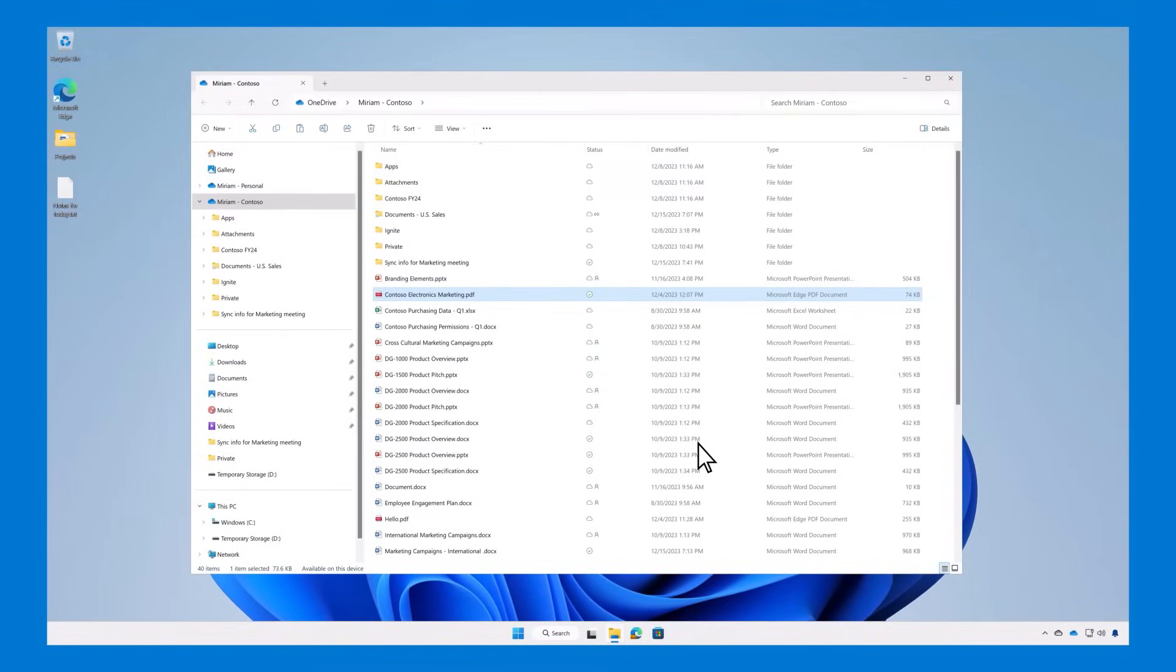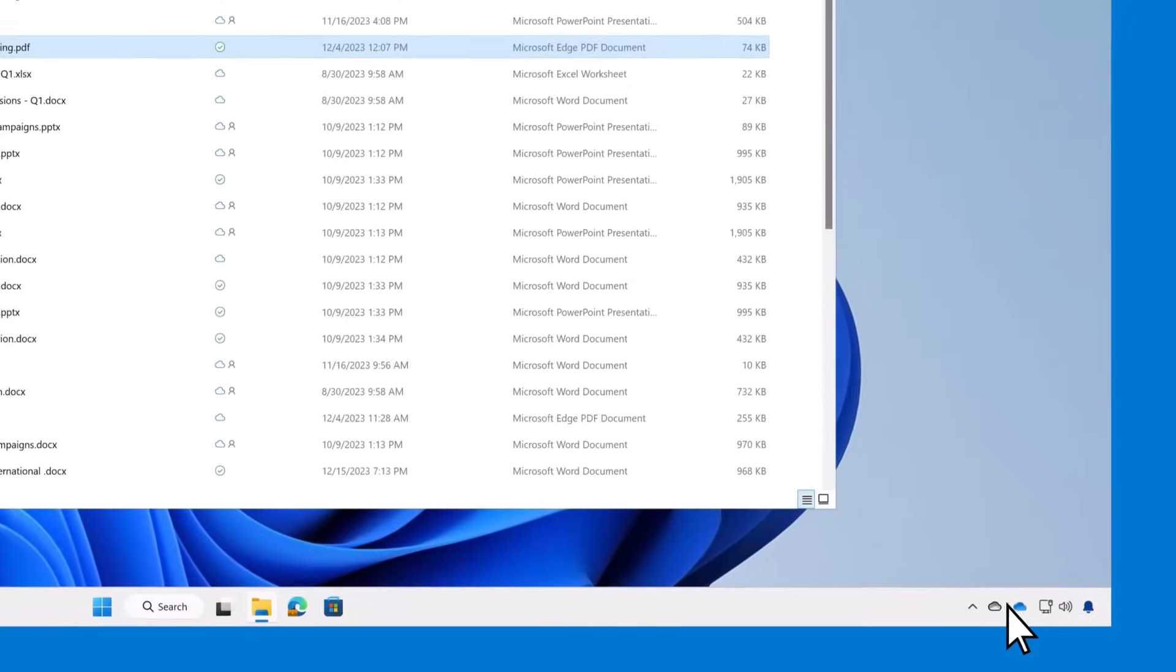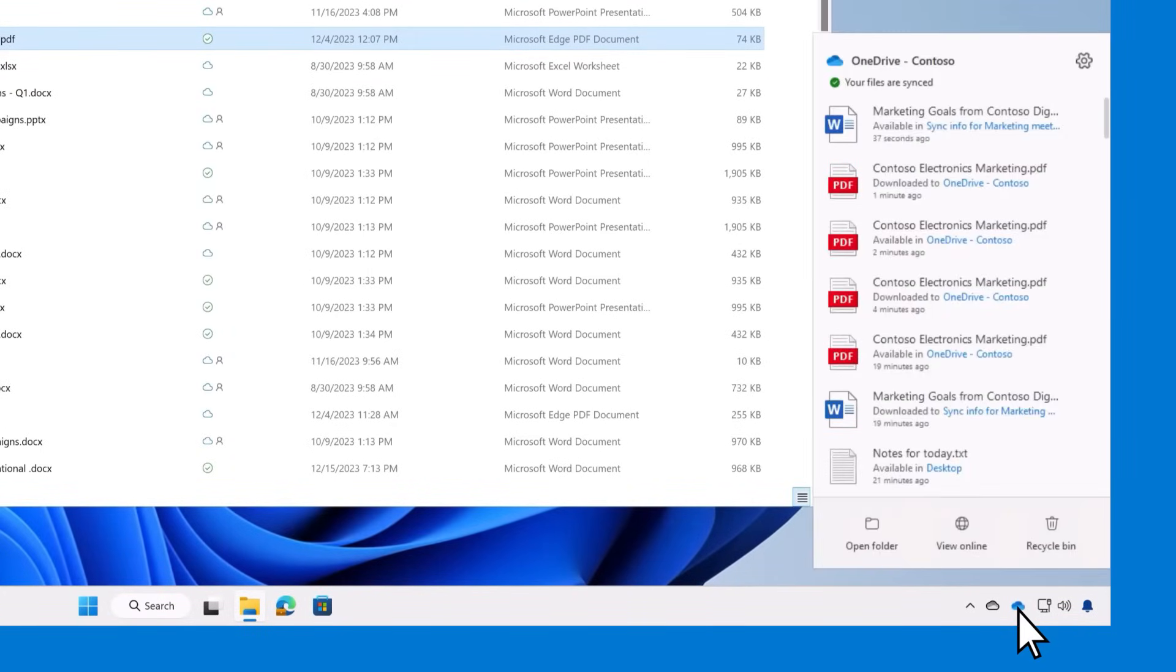To automatically back up all the files in your documents, pictures, and desktop folders on your PC, or to adjust your OneDrive settings, open the app, then click on the Settings wheel in the top right.